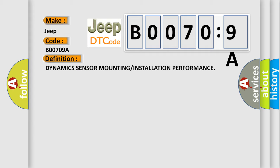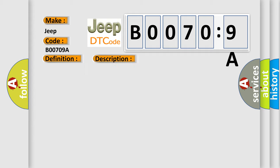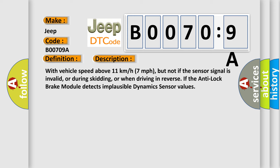And now this is a short description of this DTC code. With vehicle speed above 11 km per hour (7 miles per hour), but not if the sensor signal is invalid, or during skidding, or when driving in reverse, if the anti-lock brake module detects implausible dynamic sensor values.